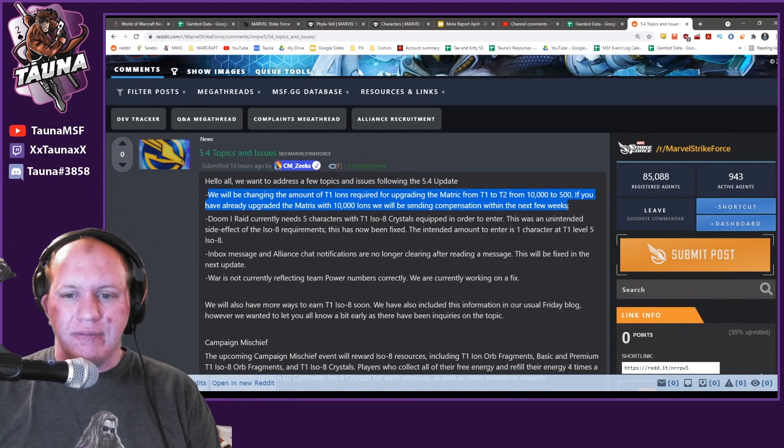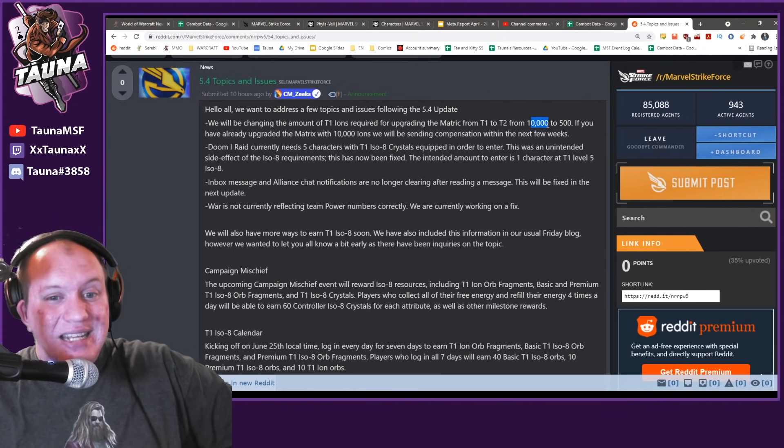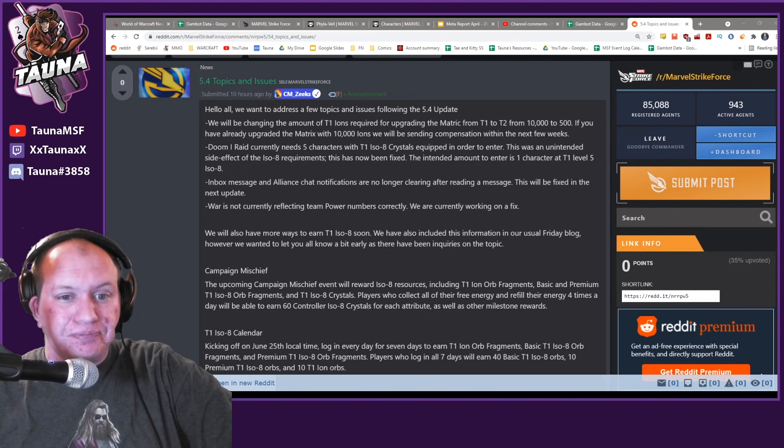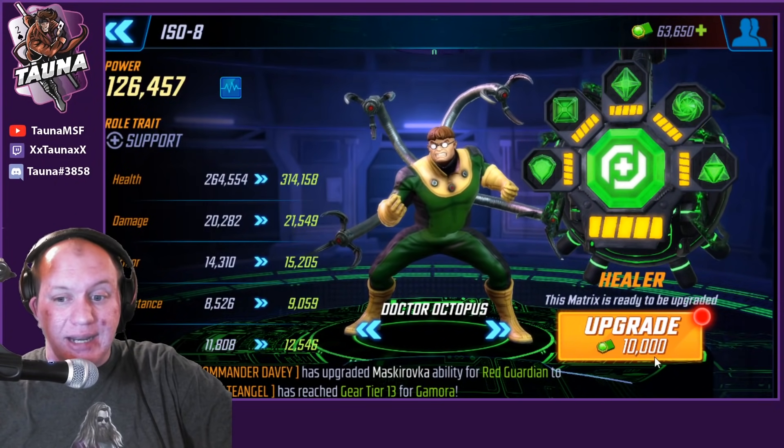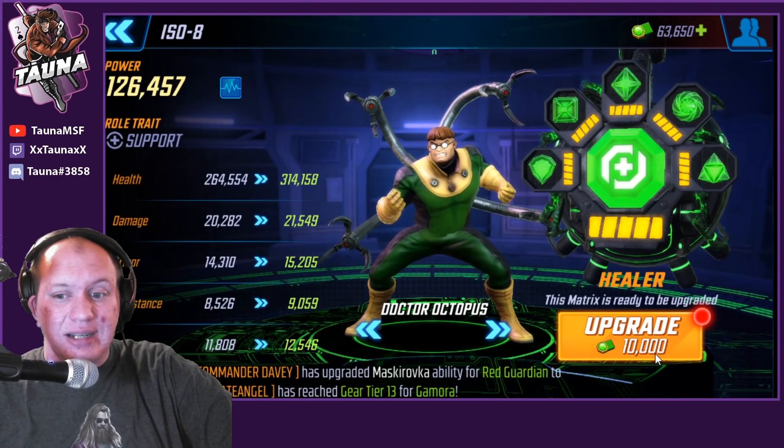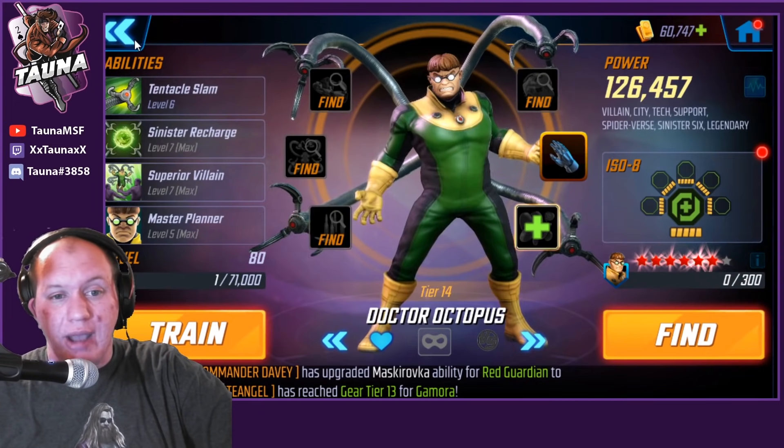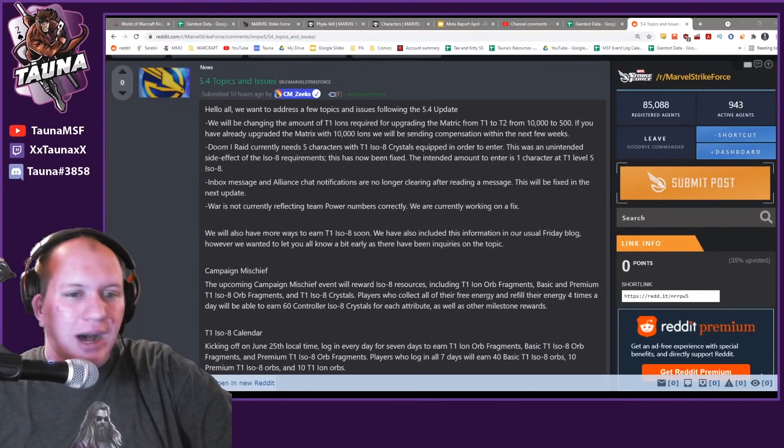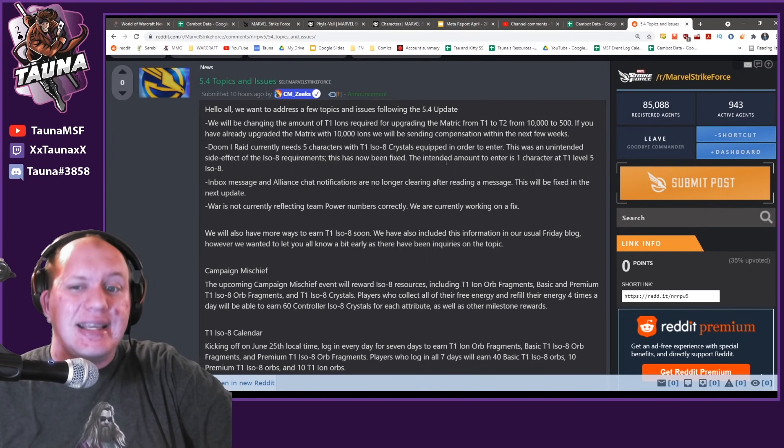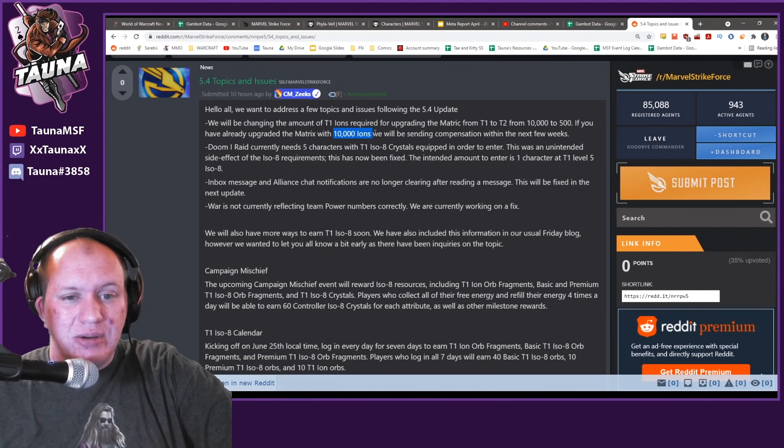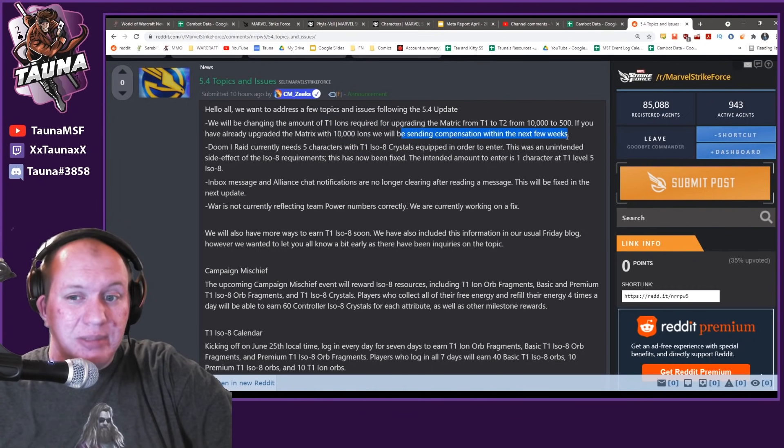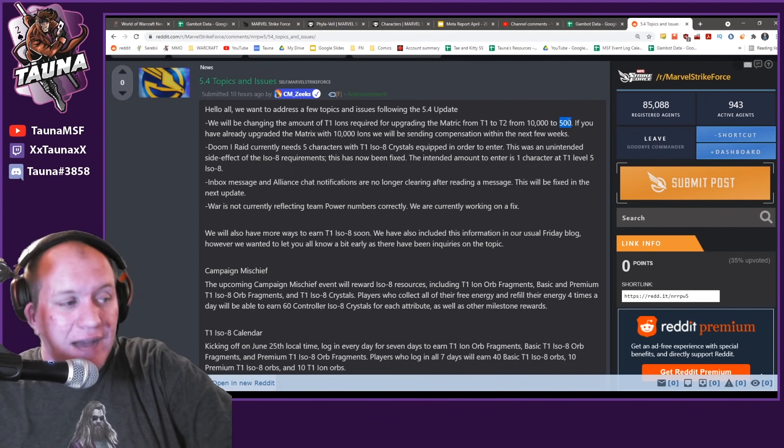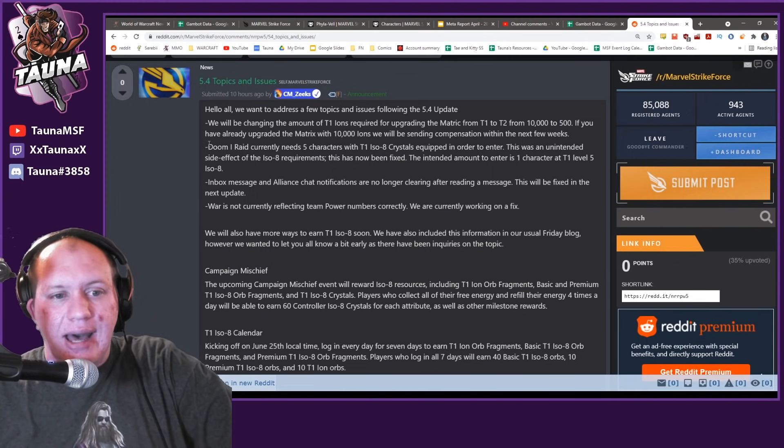First of all, this one here that required 10,000 ISOs to upgrade and it literally gave you nothing. You'd upgrade from ISO - I'll show you guys. On a character, let's have a look at my Dr. Octopus. You'd come in here and you do this update here. Do not do this because it will literally just take your 10,000 ions and you get nothing for it. It basically gets you ready to be able to do blue ISO. It's ridiculous. Why does it cost me to get a character ready to do blue ISO? If you do happen to spend that, they are going to refund you and give you compensation in the next few weeks.